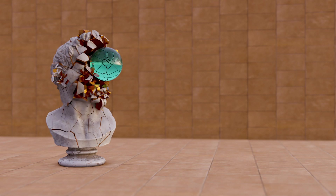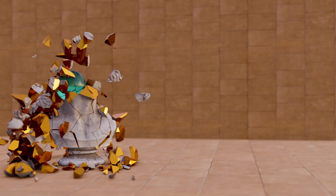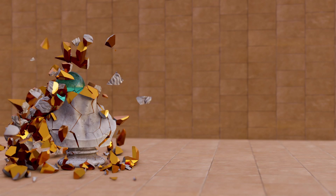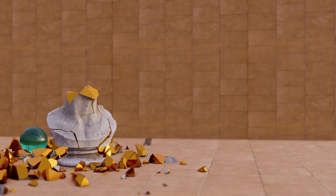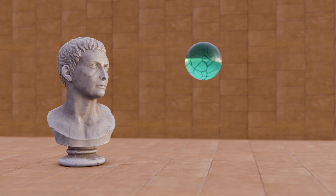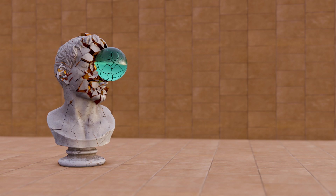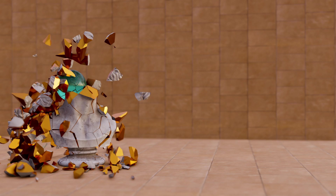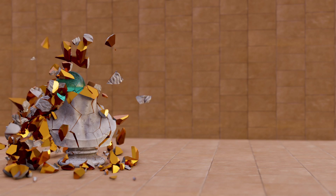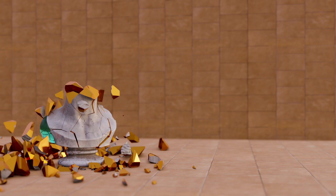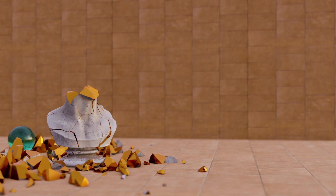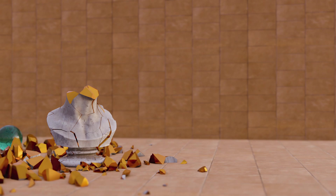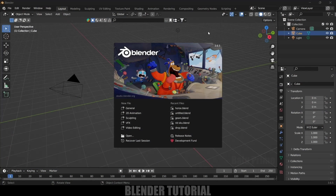Hey guys, this is Balu and today in this tutorial I will show you how we can create this kind of scenes in Blender using rigid body physics and the Cell Fracture add-on that comes with Blender itself. Hope you guys will find this tutorial useful, and without any further delay let's start today's video.